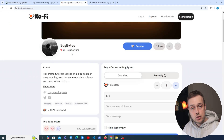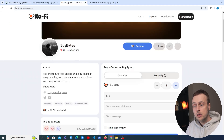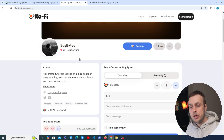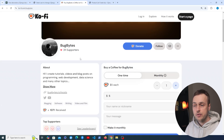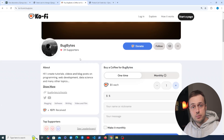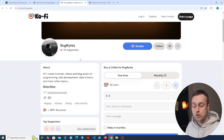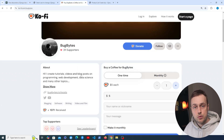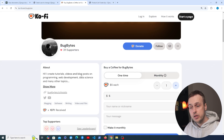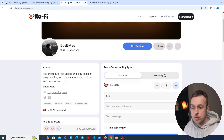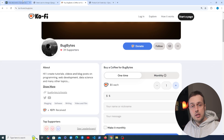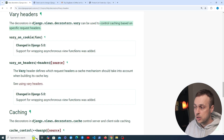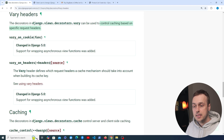Before we get started, if you're finding the content useful and want to support the channel, check this coffee page out. Thanks very much to everybody that's supported the channel — I'm trying my best to keep these videos as regular as possible and free on YouTube. Thanks again to everybody that's contributed, and let's get started looking at vary headers and caching in Django.